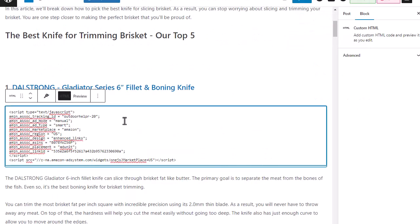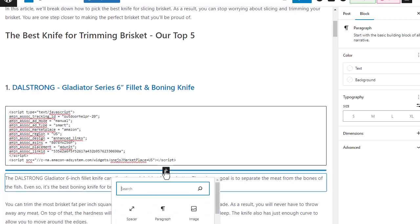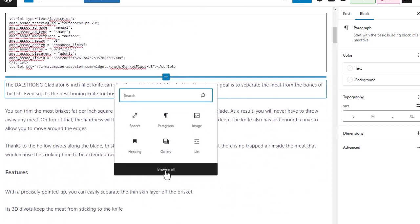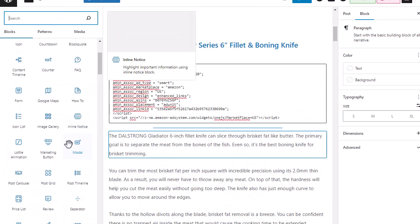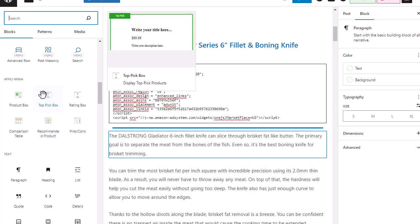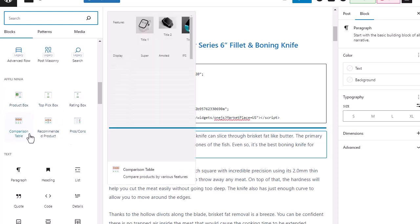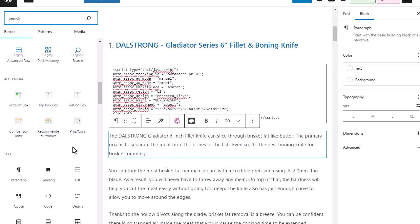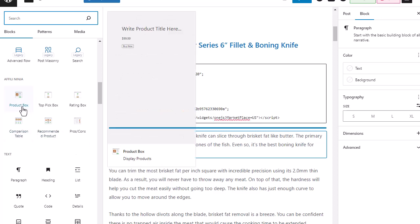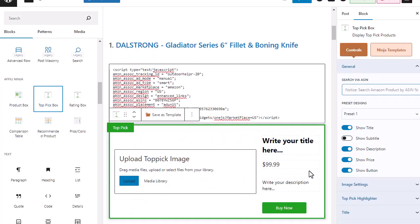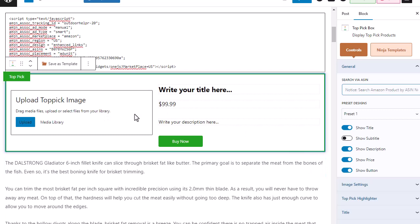If I go into my backend here, I'm going to show you how easy it is to replace these when you use our AffiliNinja software. My ad is no longer working, so what I'm going to do is add a new block. I'm going to go to browse all, and since I have AffiliNinja installed, I now have these product boxes I can insert. I'm going to replace the native shopping ad using our top pick ad, and you can see that loads in here — all of the formatting is already done for me.